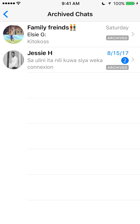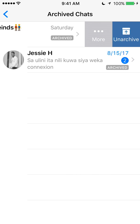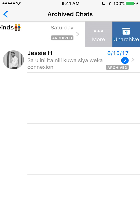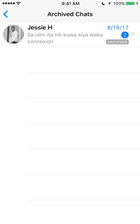Once we get here, we can unarchive these conversations. There are two ways of doing this and I'll show you both. The first way is to slide your finger from the right to the left on that particular conversation. Then tap on where it says Unarchive in the menu that comes up. That's the first way of unarchiving a conversation that you've previously archived.